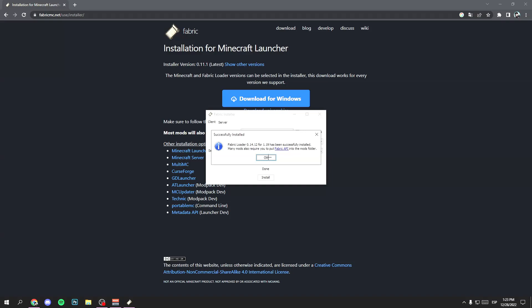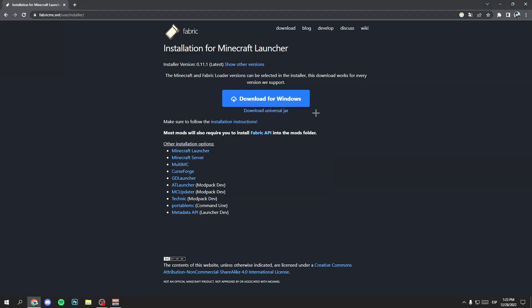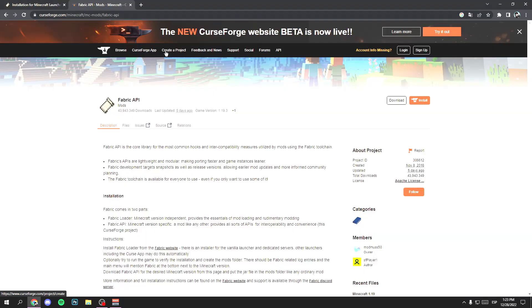An installer will open. Now select the version 1.19.3 and click install. And click on ok and perfect. But you don't have Fabric yet. You need another file.